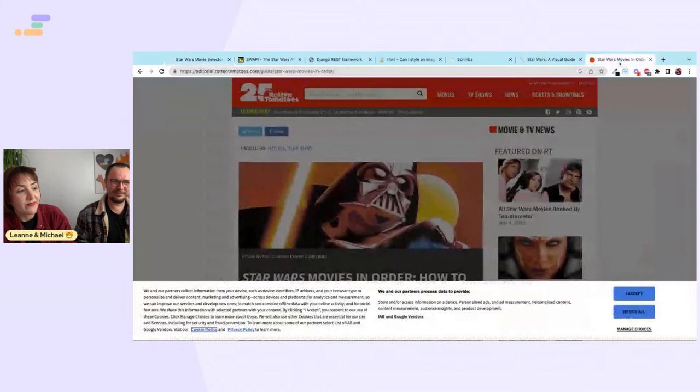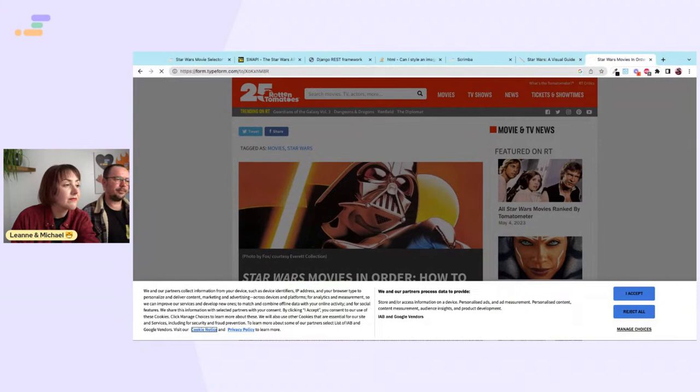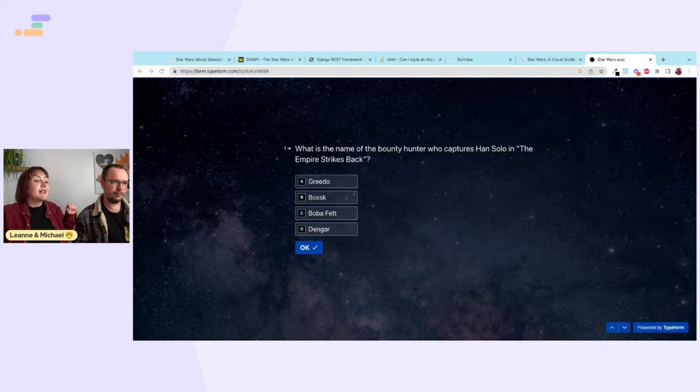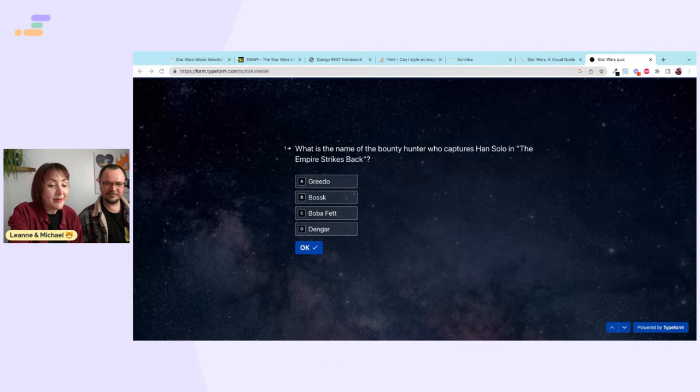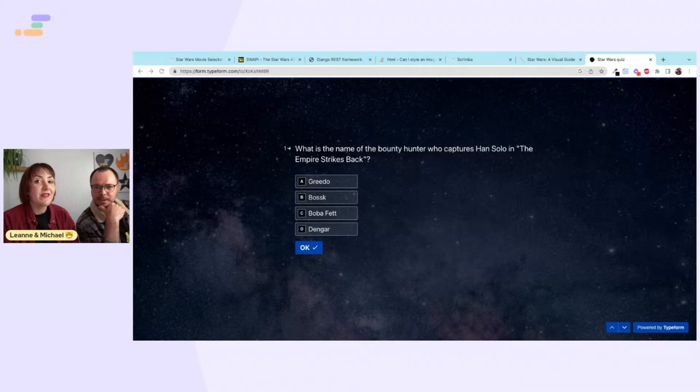Now it's time for our giveaway! Here is a short quiz about Star Wars — if you fill it in and get all the answers right, we'll select one person and send them a six-month Scrimba Pro gift card.